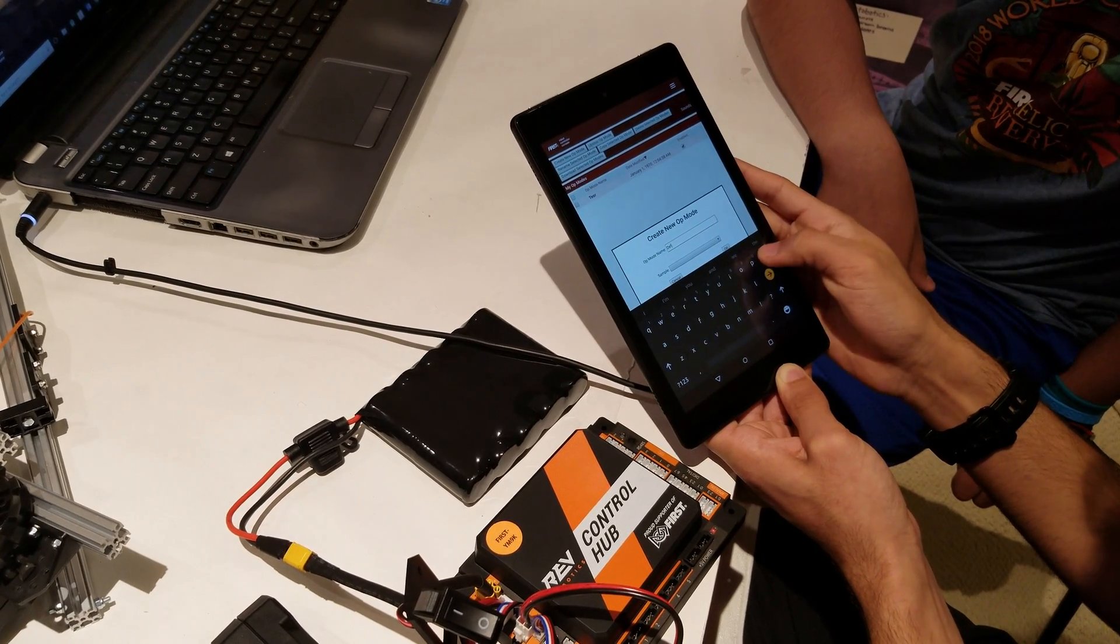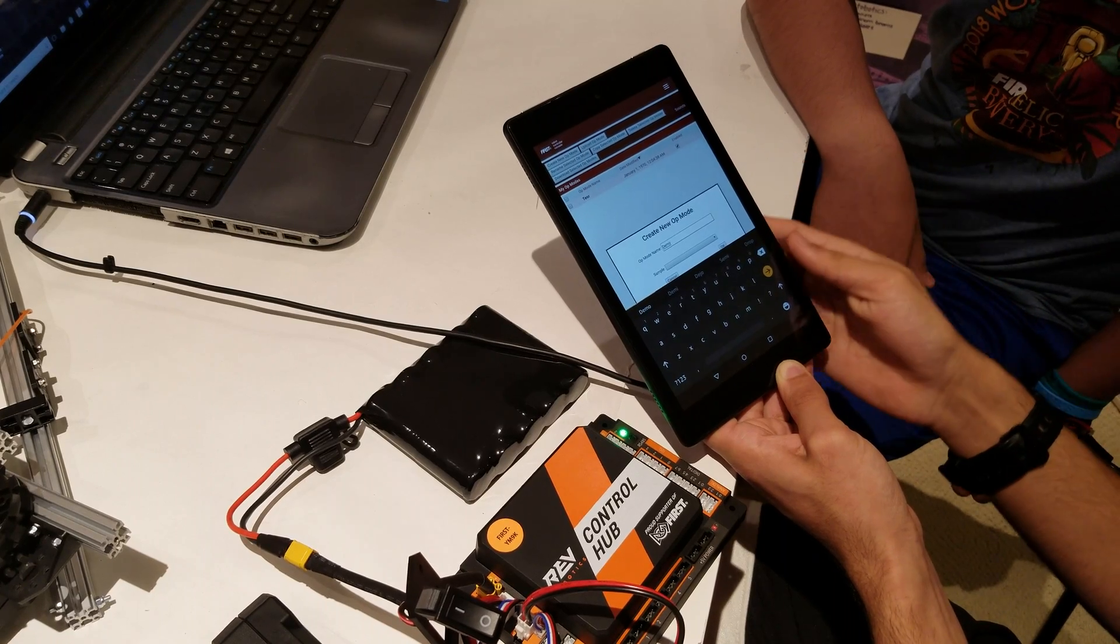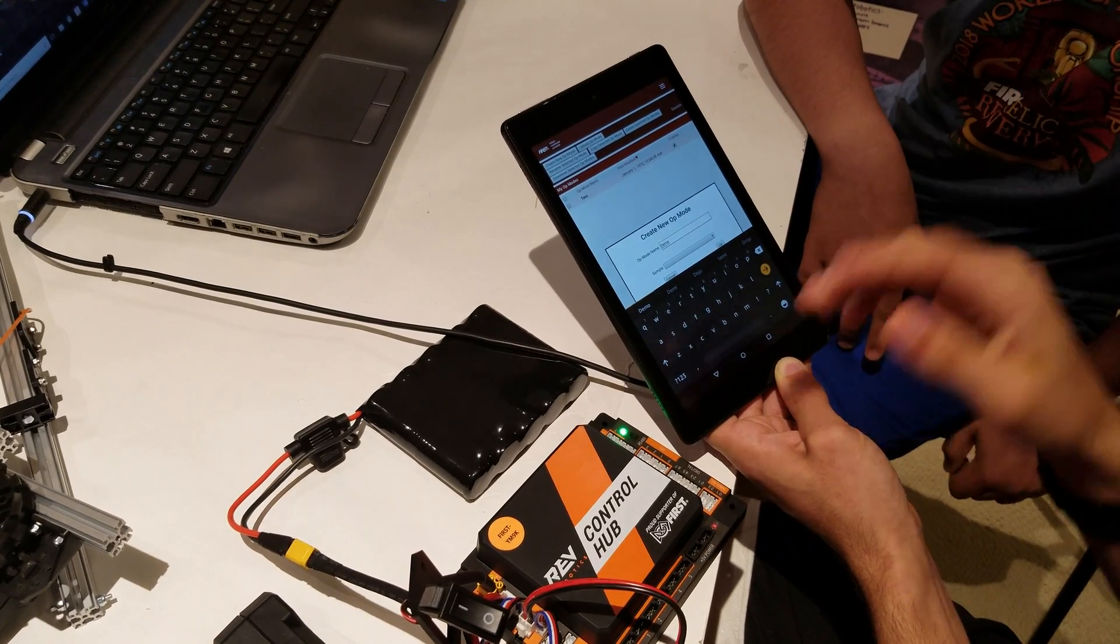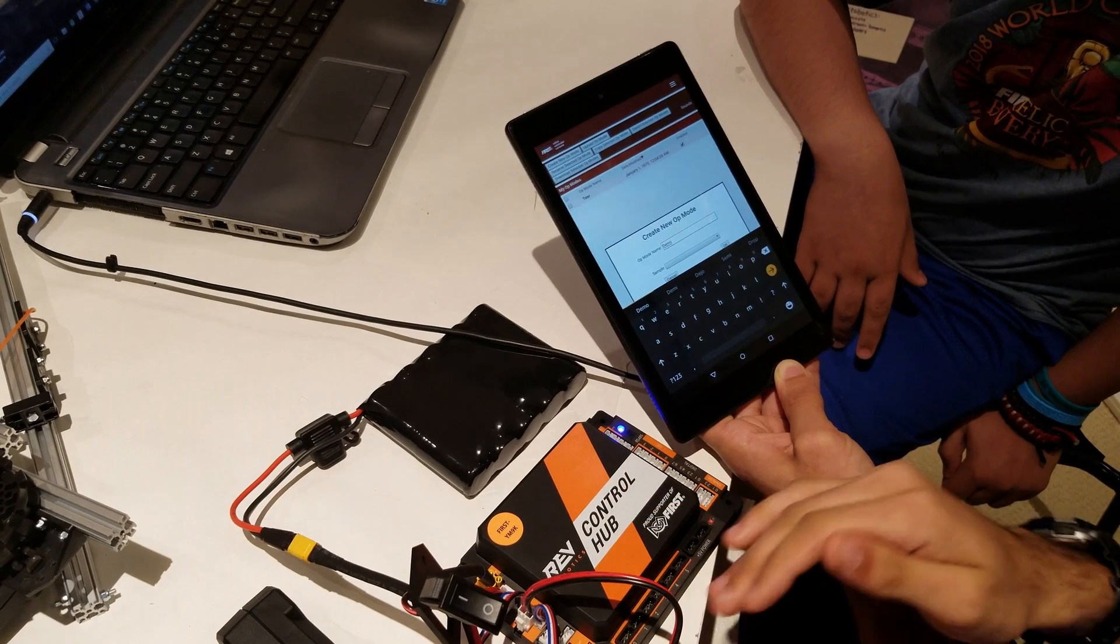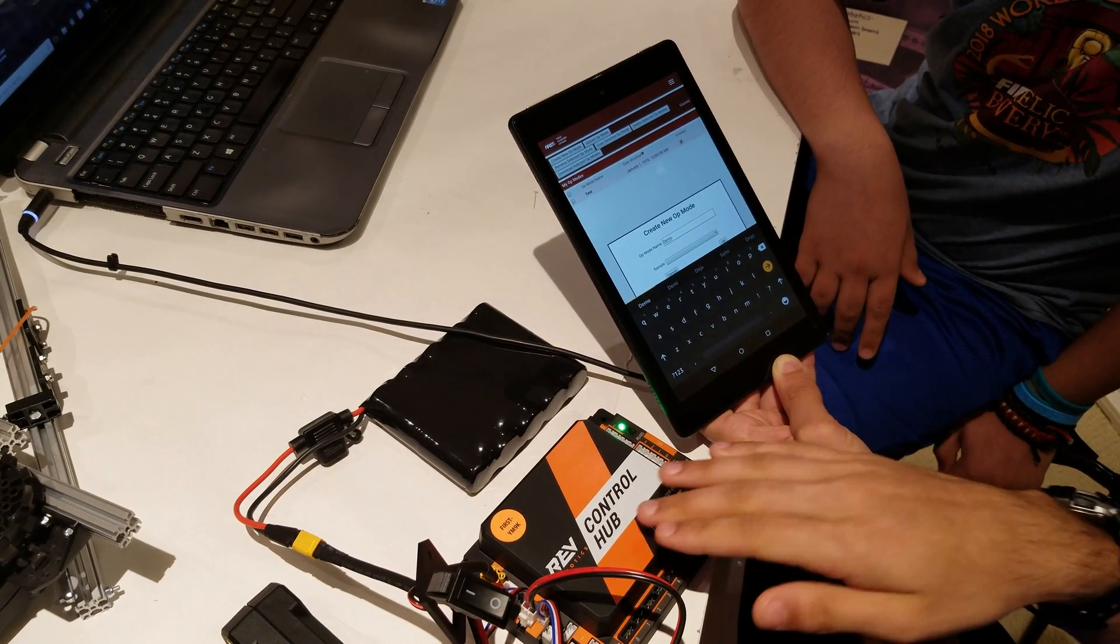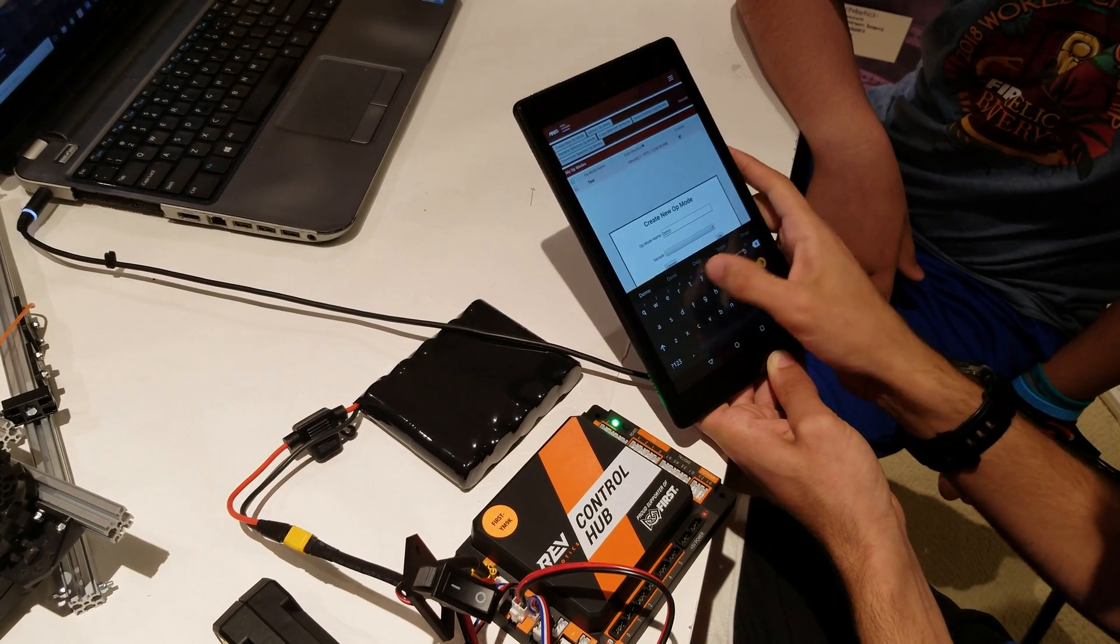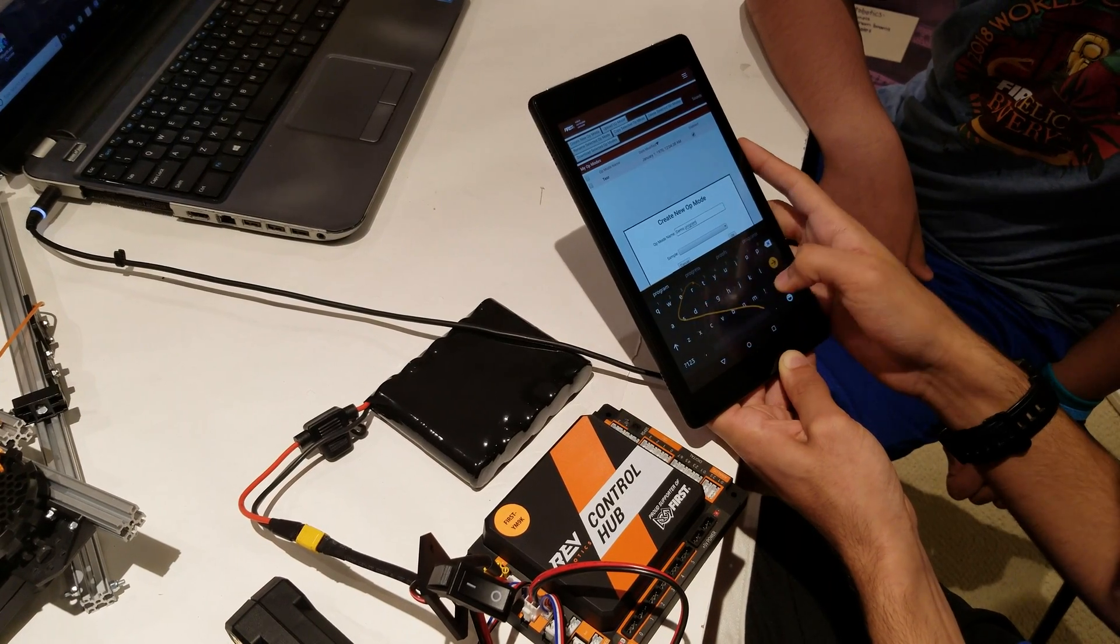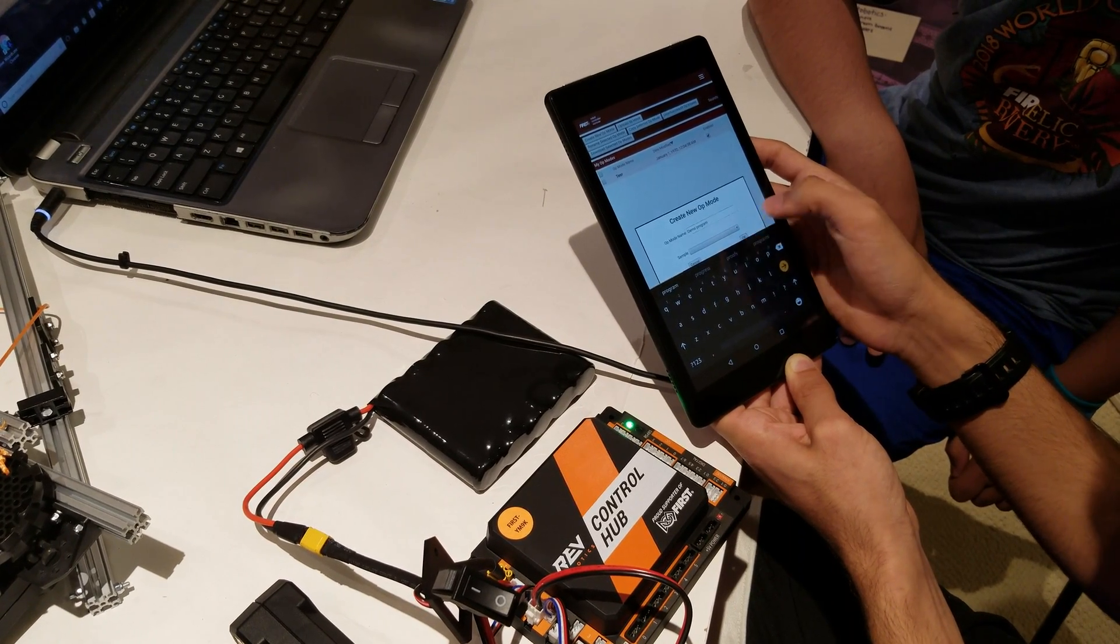What is an op mode? An op mode is a program. All of your programs are going to be stored as op modes on your control hub. Demo program. Hit OK.